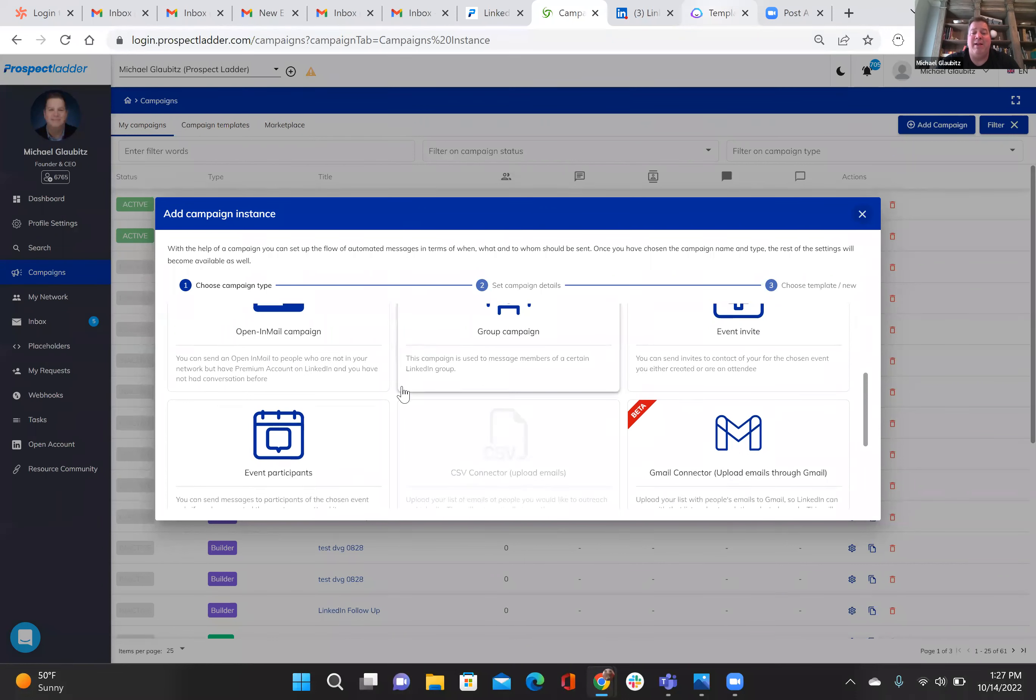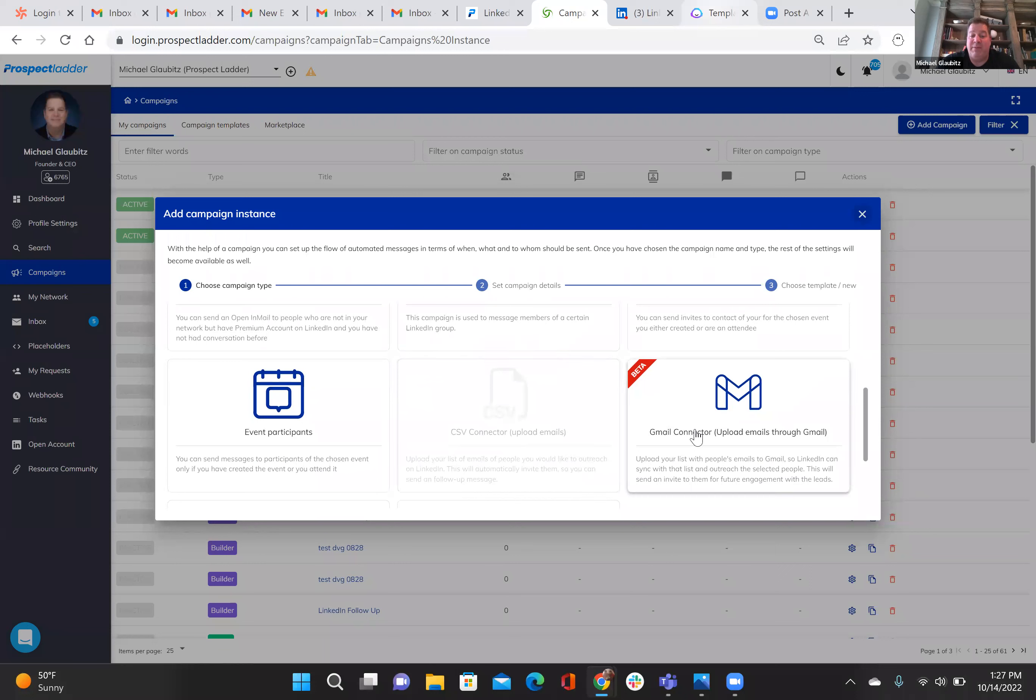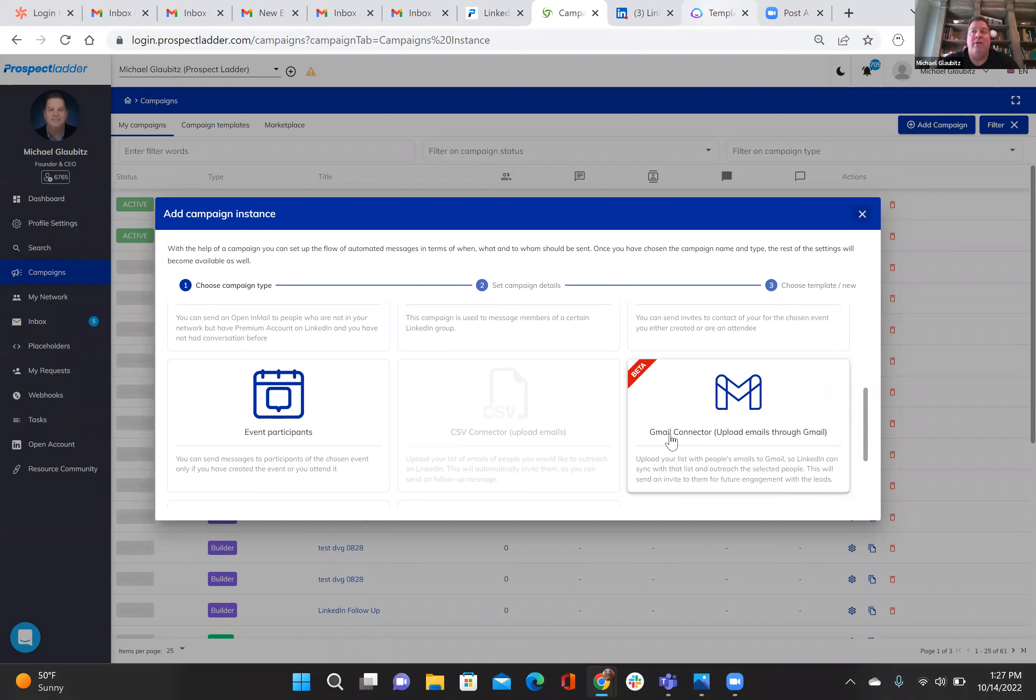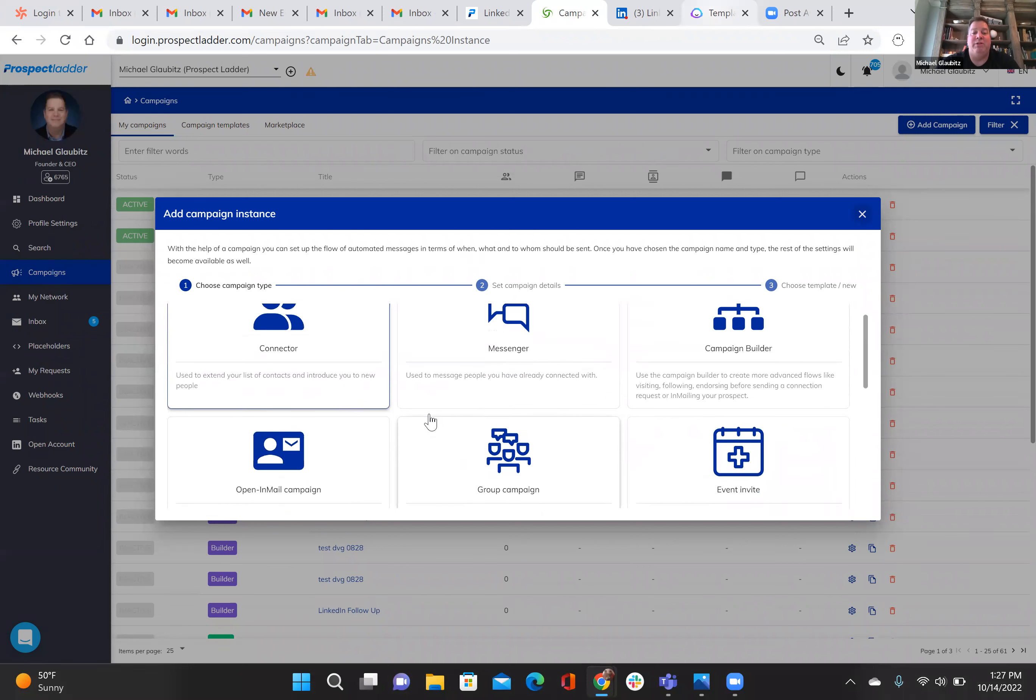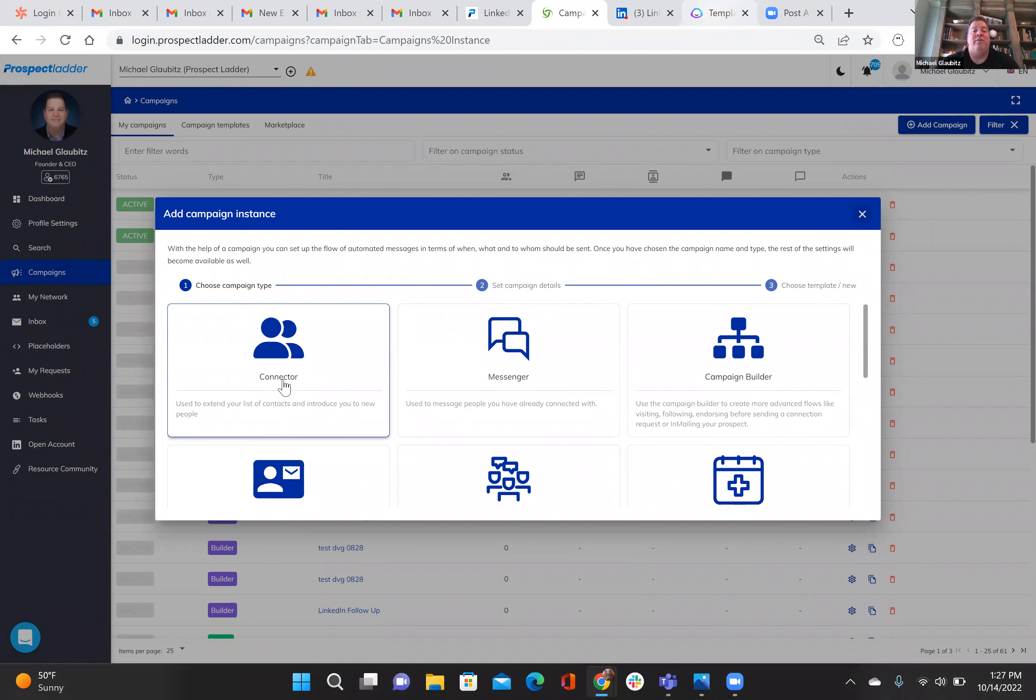We always recommend Gmail connector campaigns where if you have a list of emails with people, you upload them to a Gmail account. You can create one just for this reason. Basically, you connect with them on LinkedIn, and then in the messaging, the follow-up messaging, you would talk about your LinkedIn event. Same thing with if you connect with anybody new, basically on a brand-new connection request, connect with new people on LinkedIn, offer them the invite to your event after that, and build your connections along with building your RSVPs to your event.